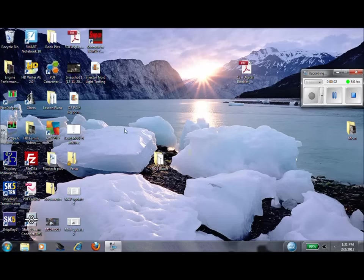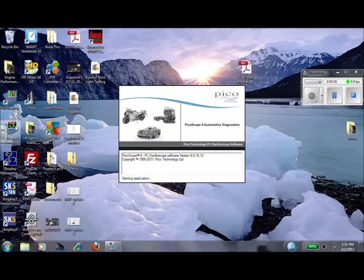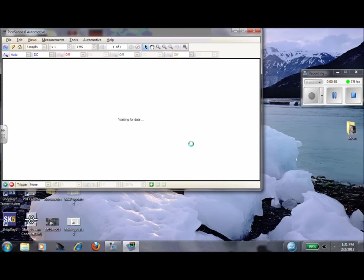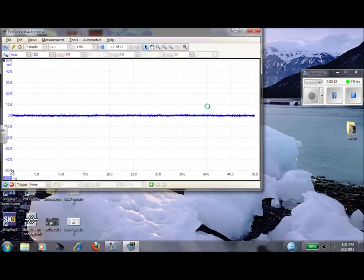I'm doing a relative compression test with a Pico scope. I'm going to click on my Pico 6 icon on my desktop. This is a laptop based scope. And I'll walk you through the settings with this.